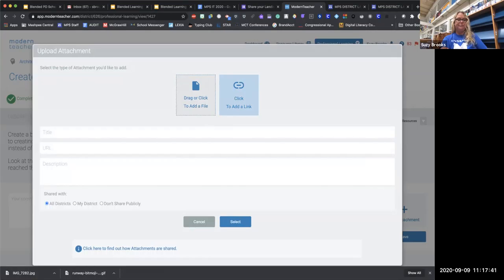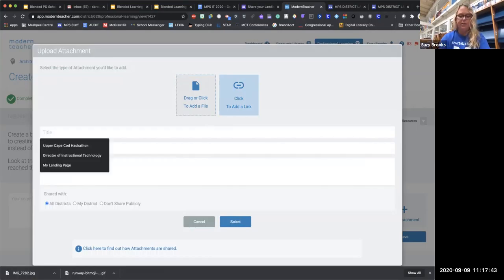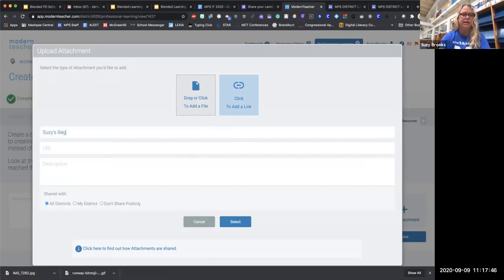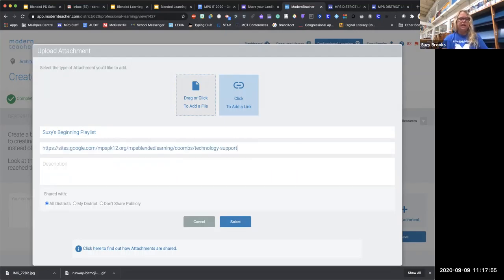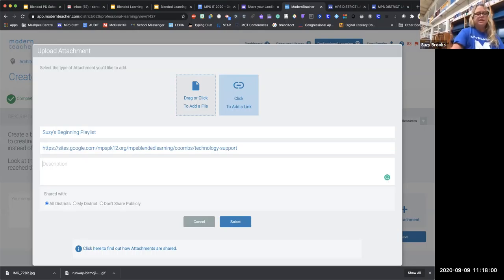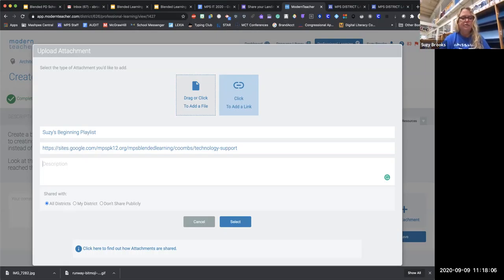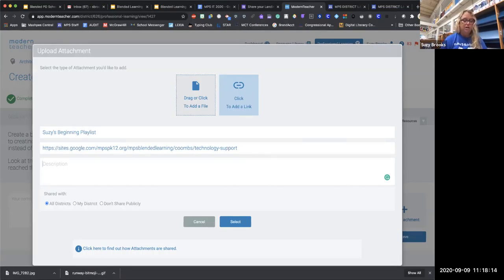Then you're going to click to add your link. It asks you to title it — so I would say something like 'Susie's Beginning Playlist.' Then paste in the URL. If there's something you struggled with or something you're still trying to figure out, put that in the description — otherwise, just leave it blank. Down here in Modern Teacher, you can decide if you're going to have it be for all districts or just your district, so that other people can see the work. Although most of us are so busy we haven't had time to look at other people's work, so I wouldn't be too concerned about that.